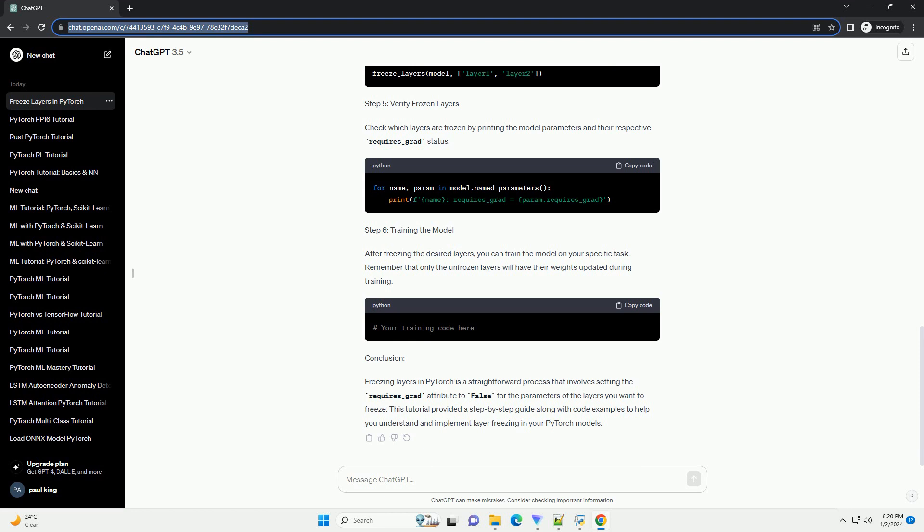Step 6: Training the Model. After freezing the desired layers, you can train the model on your specific task. Remember that only the unfrozen layers will have their weights updated during training.